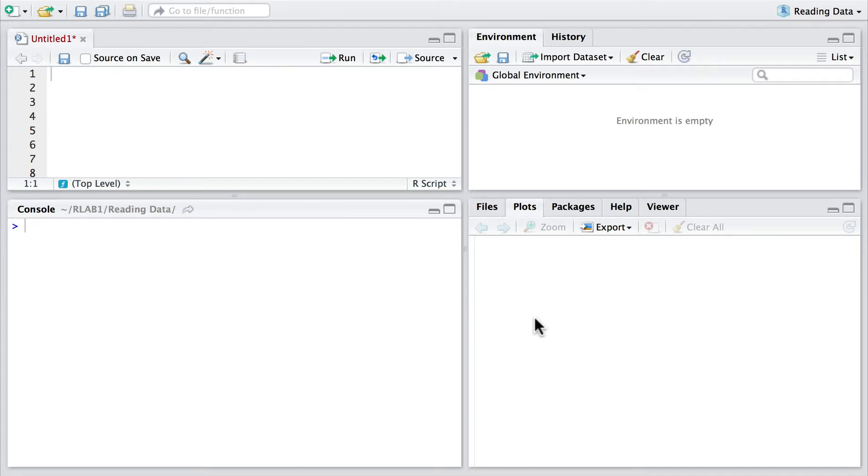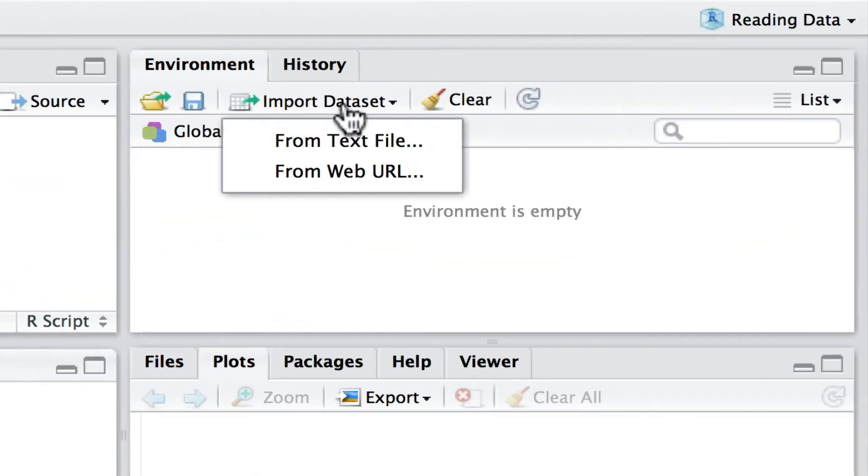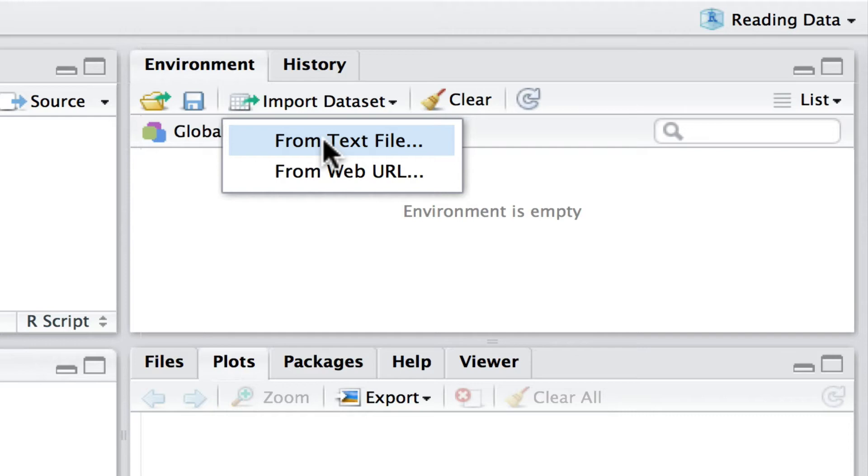In RStudio it's particularly easy because we can go to our environment window and import a dataset either as a text file or even a comma delimited file, or we can even read the URL from the web and download that way.